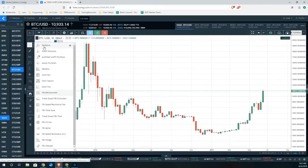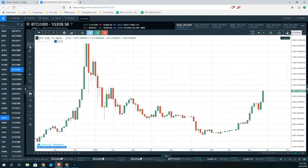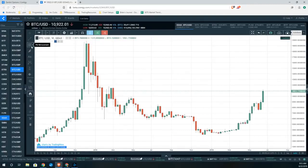We're going to scroll down to where it says Fib Retracements and click that button. You'll notice there should be three nice little lines, and when you take your mouse over it it says Fib Retracements.